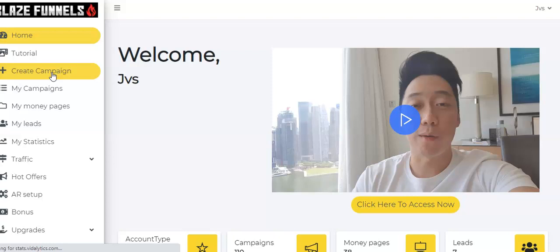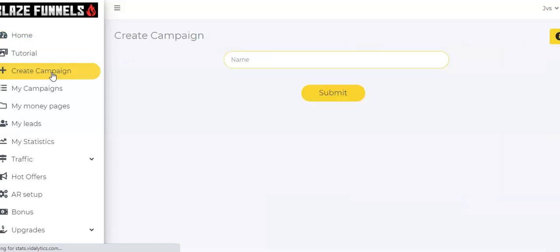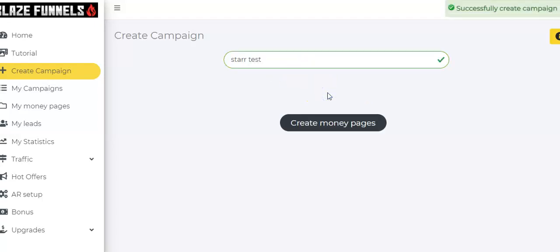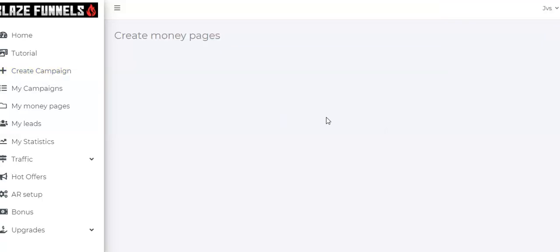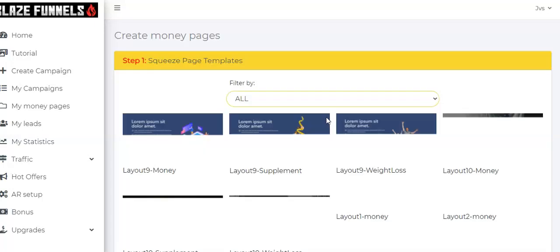You just go to Create a Campaign. All you have to do is name it, but we're going to just make this a test. So I'm just going to use this so that we can go ahead and submit this. Create my money page. It should go really quick here.